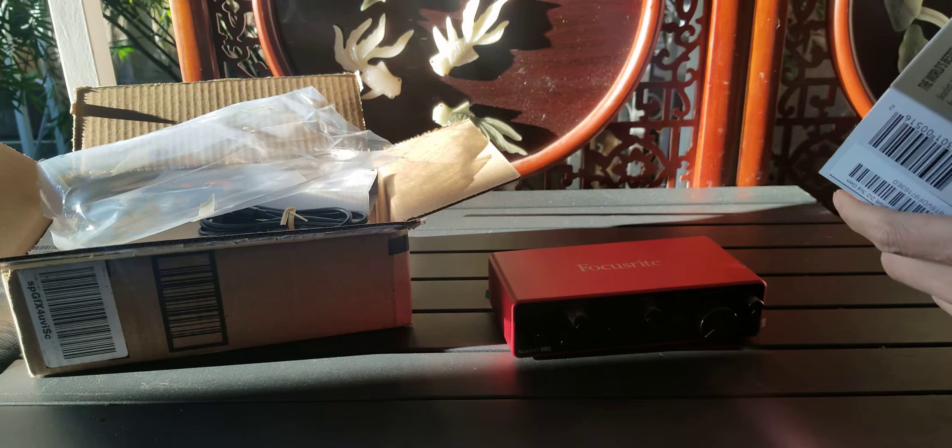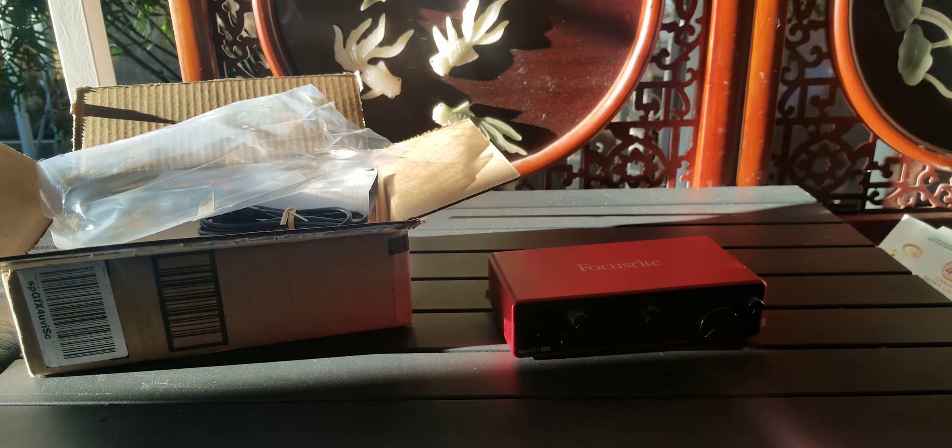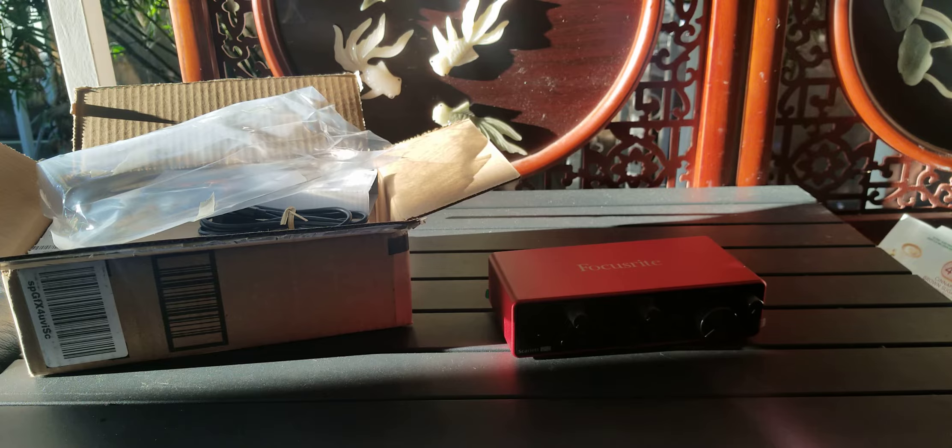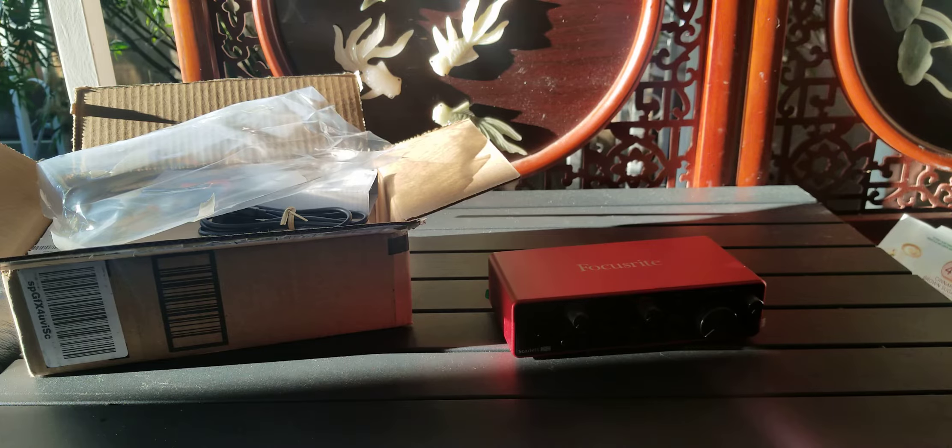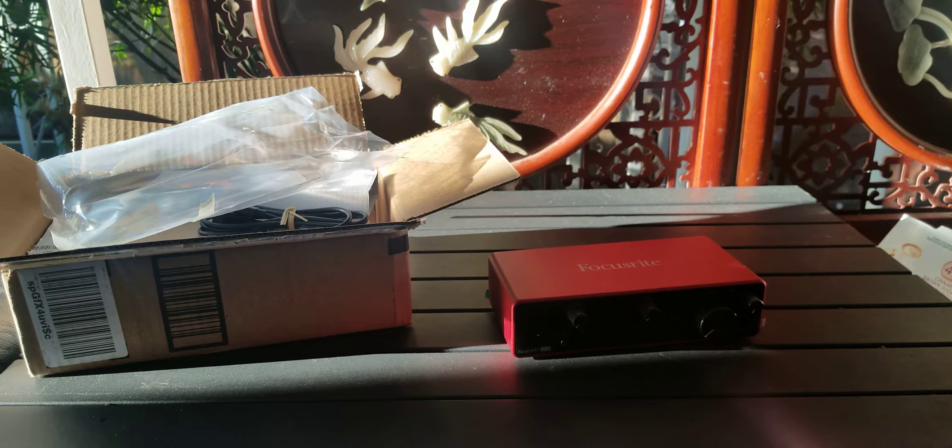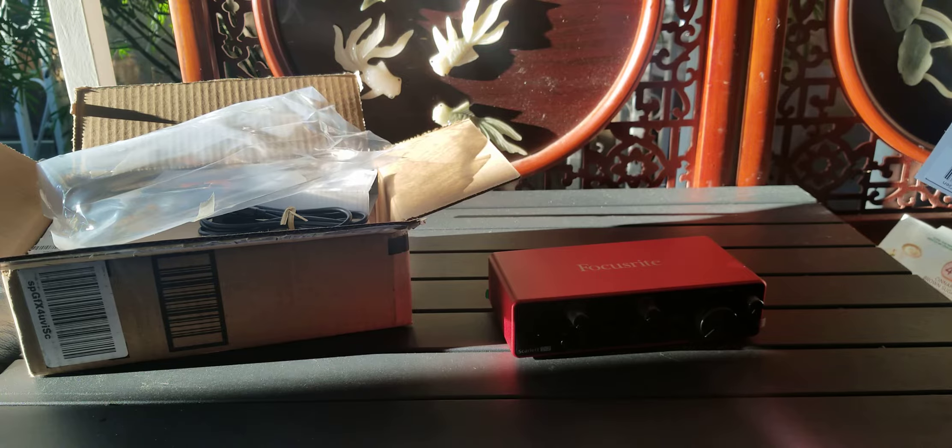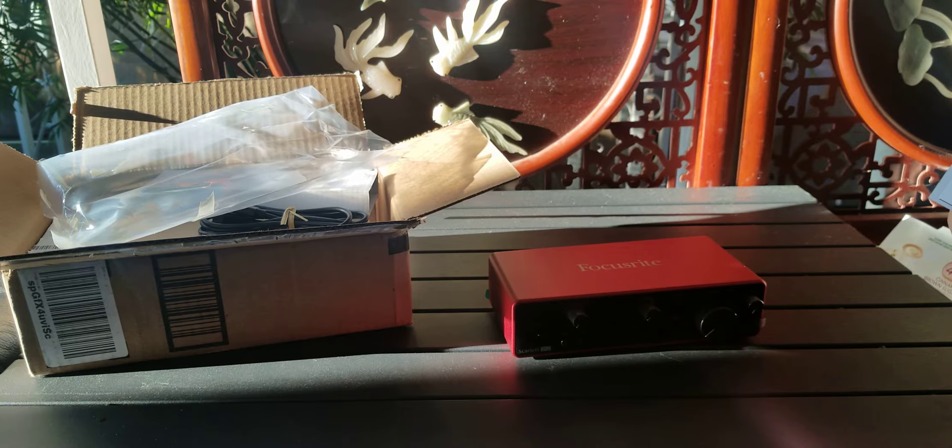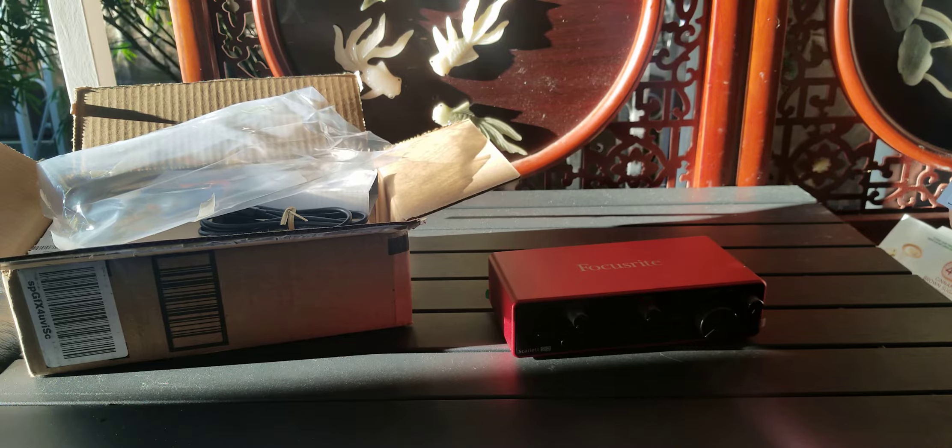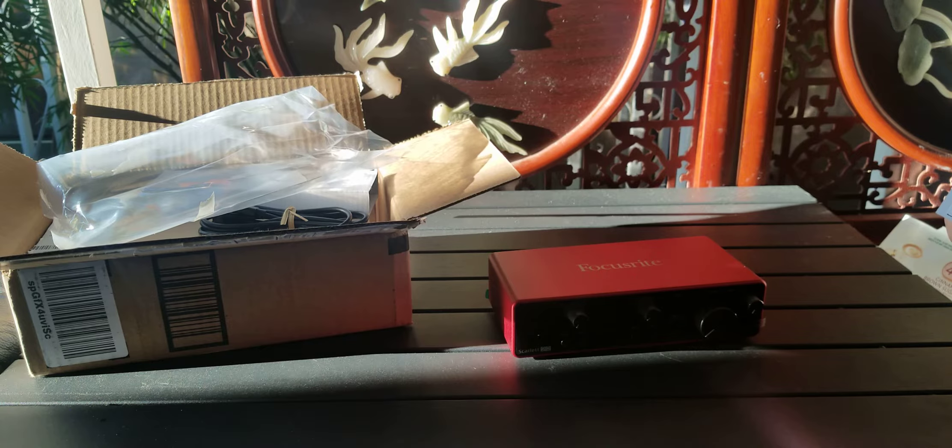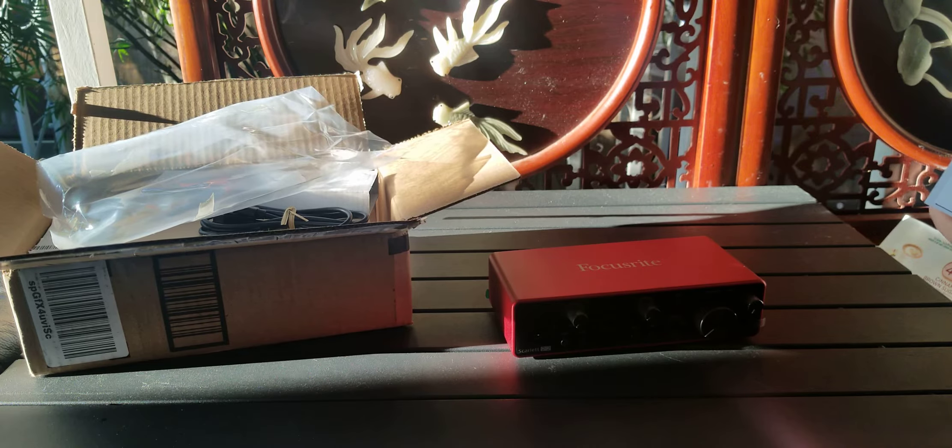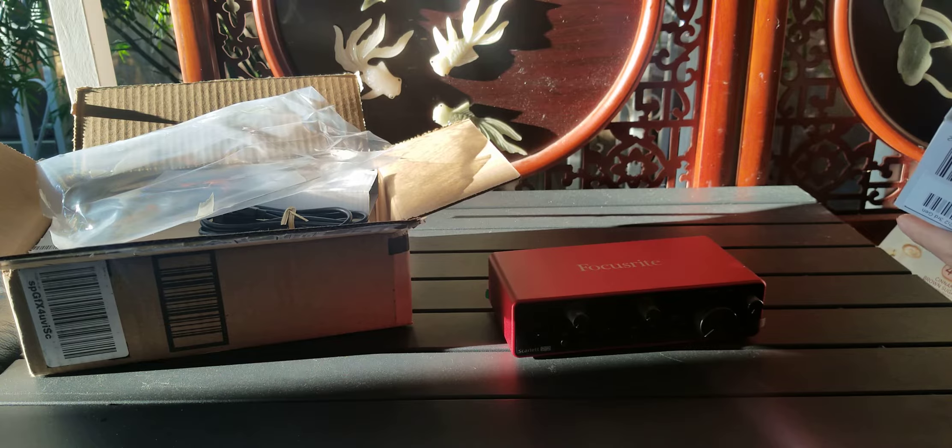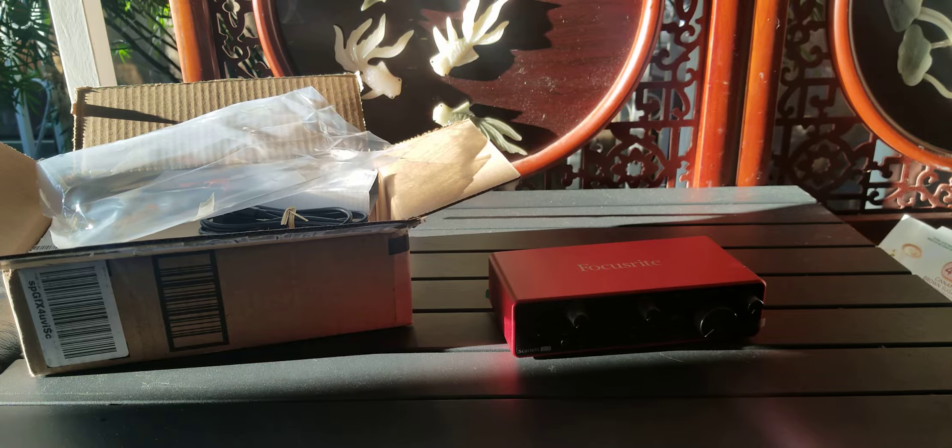So this is the world's best selling audio interface. Scarlett 2i2 is the most popular audio interface for artists across all genres. The 3rd generation Scarlett 2i2 provides simultaneous recording of up to 2 channels.